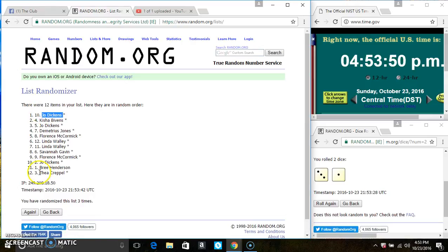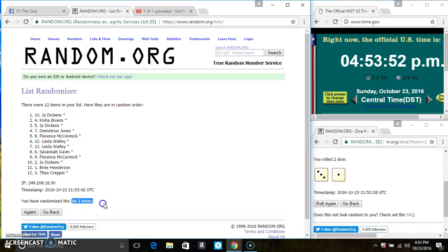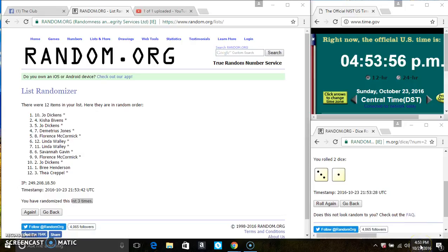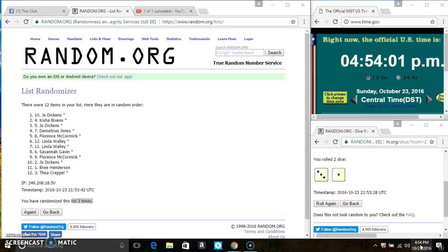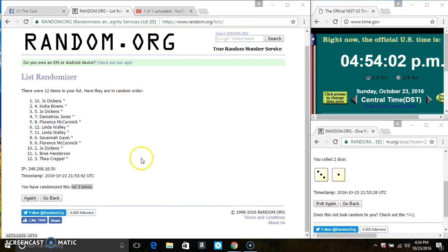Ms. Jo Dickens is on the top, Ms. Thea Crapel is on the bottom. It randomized three times, the dice call for a 4. Let that roll over. Last and final time, good luck everyone.